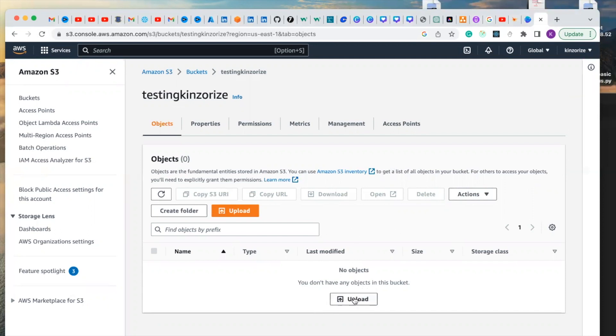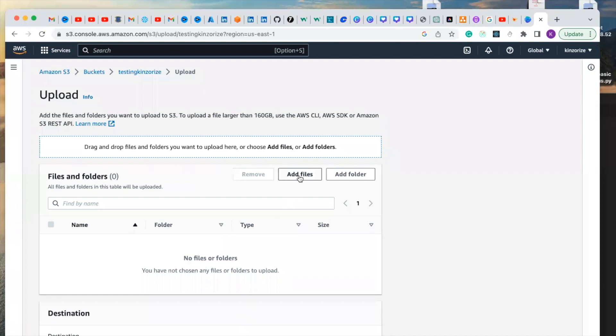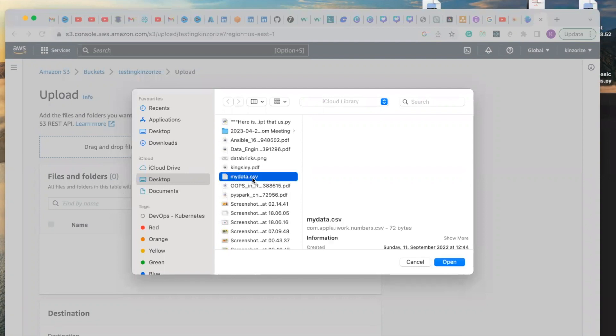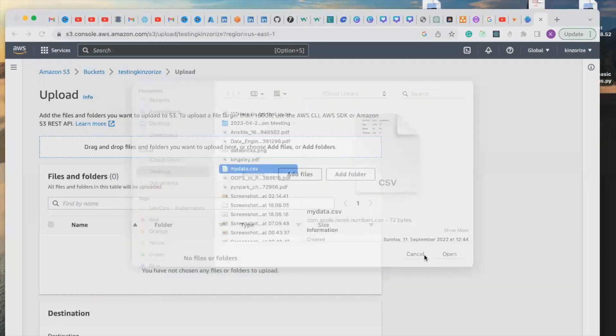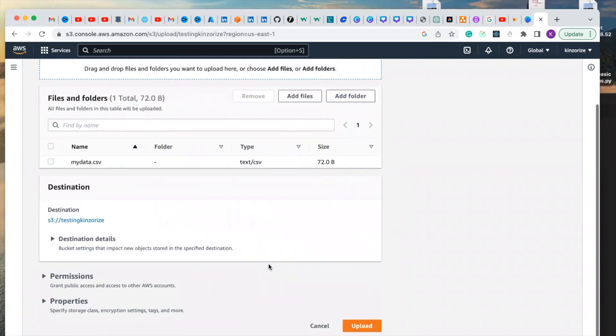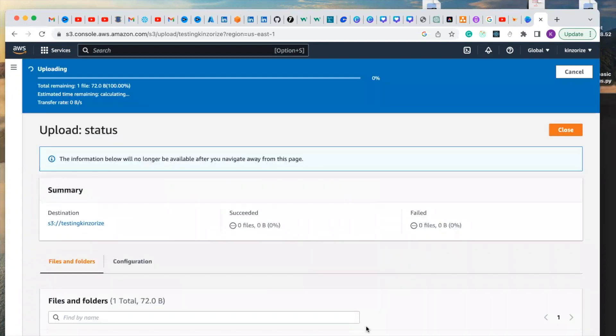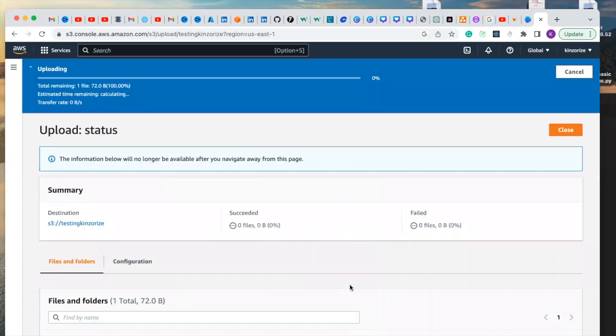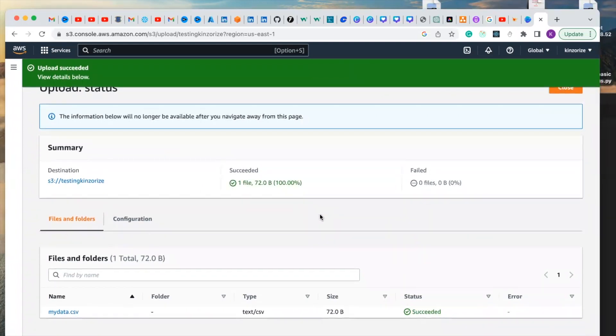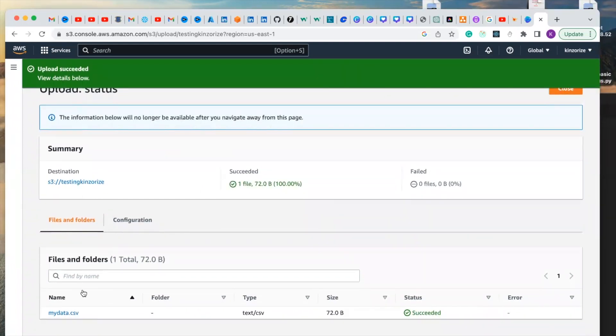Let's say I created, let me find a simple file. Let me just say I add this my data, let me add this data and click upload. So it has succeeded.